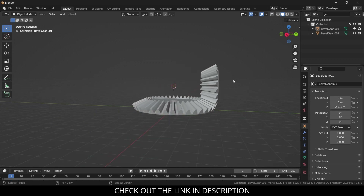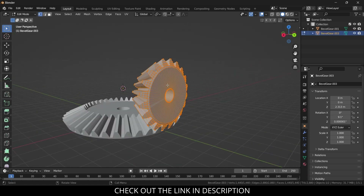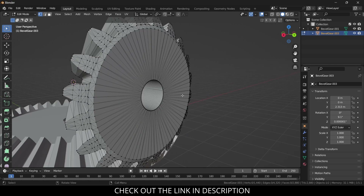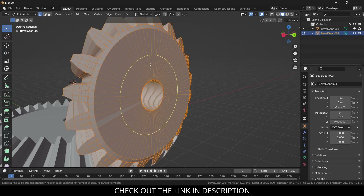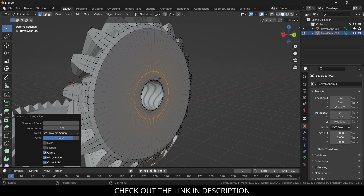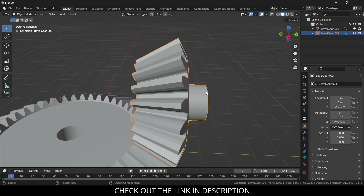I will add two more bevel gears. Before adding that, let's make some other parts of the mechanism because it's difficult to work later. Select this, press Ctrl+R multiple times to add loop cuts. I accidentally triangulated it — press Tab, Ctrl+R, scale it down, go to the face section. Press face plus E to extrude.